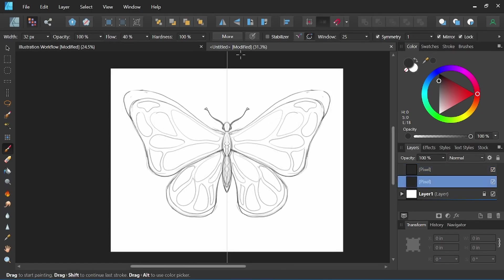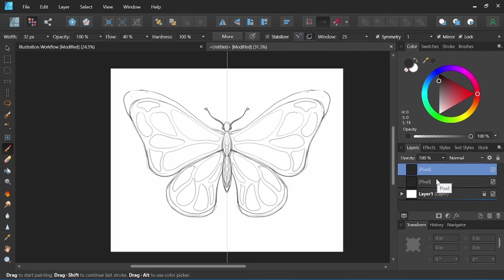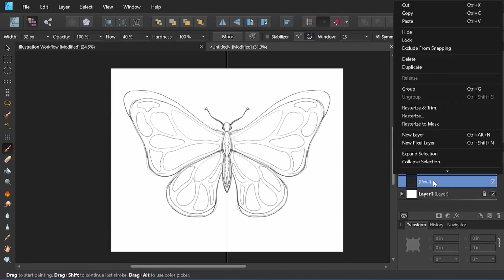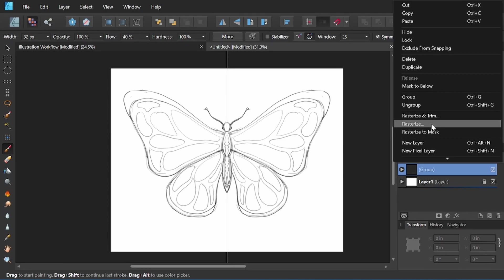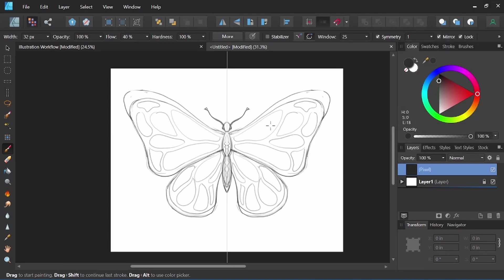In order to merge two layers in the pixel persona, you want to group both of the layers — clicking on one and then the other while holding shift. Then if we right-click, we can group the layers. Once we have the layers grouped, if we right-click again and come up to rasterize, it will now merge both of those layers together, creating one pixel layer.